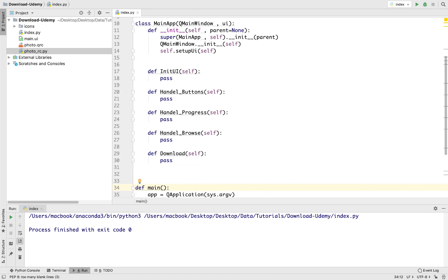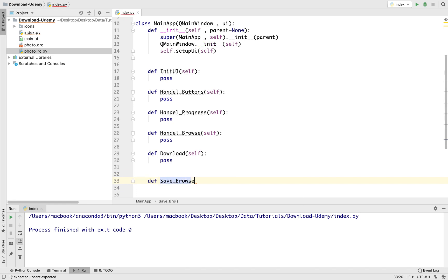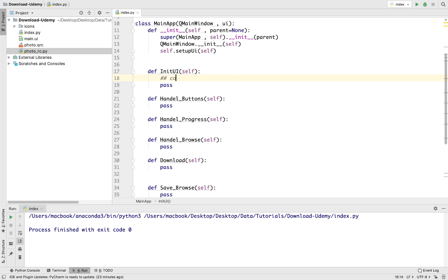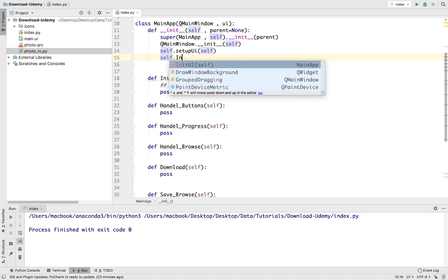Why do we need all these methods? We also need another method for save browse. First of all, this initUI method will contain all the UI changes on loading, so if we need to change anything in the design when the user initiates or runs the app, we make that change in initUI. So we will call it in the constructor: self.initUI, just like this.